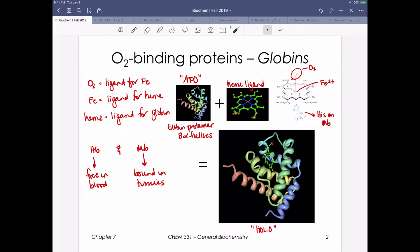Some terminology: when we see a protein without its ligand, we refer to it as an apoprotein. A holoprotein has a protein with its ligand. For hemoglobin and myoglobin specifically, we can think about a ligand sandwich - the protein binds its heme ligand, that heme ligand binds its iron ligand, and that iron is what we refer to as hexacoordinate, meaning it binds six different ligands or components.